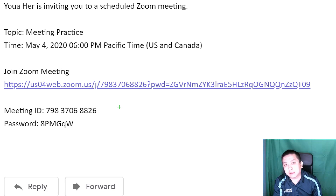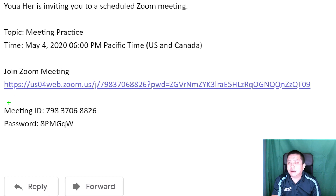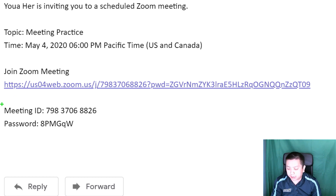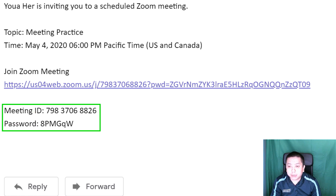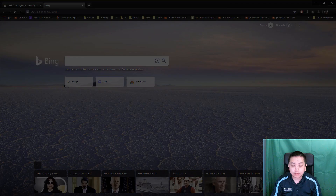In the schedule you will see the link as well but you can't click it. You will see a meeting ID and a password and that is all that you need to join a Zoom meeting.